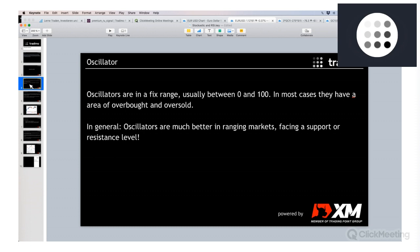An oscillator is, to be exact, not just an indicator — oscillators are in a fixed range, usually between zero and 100. In most cases they have an overbought and oversold area, typically between 30 and 70, or 80 and 20. I will show you this for the two oscillators we are covering today with examples.